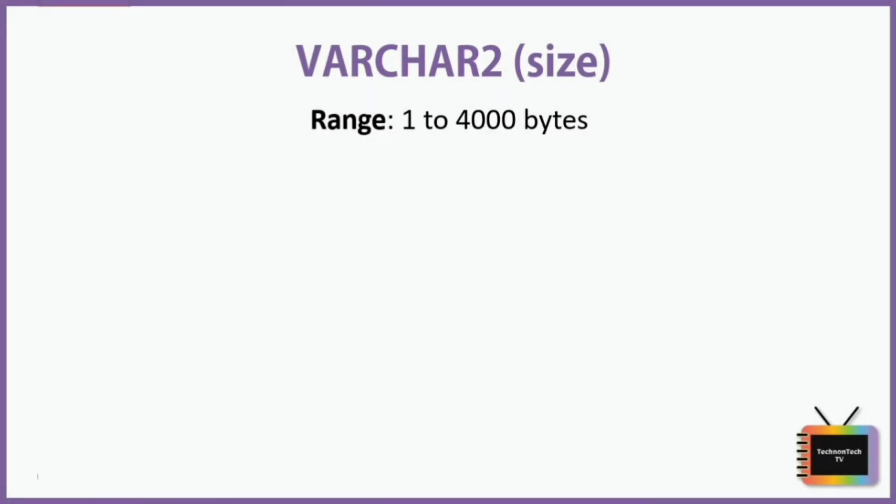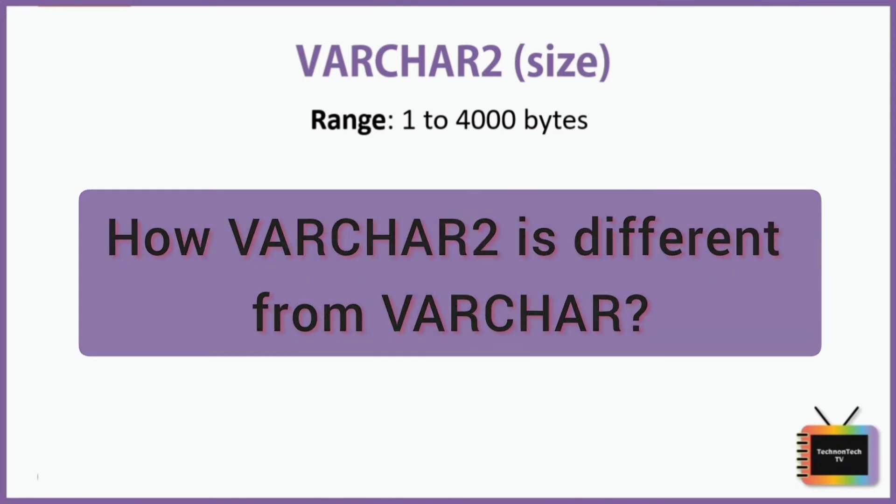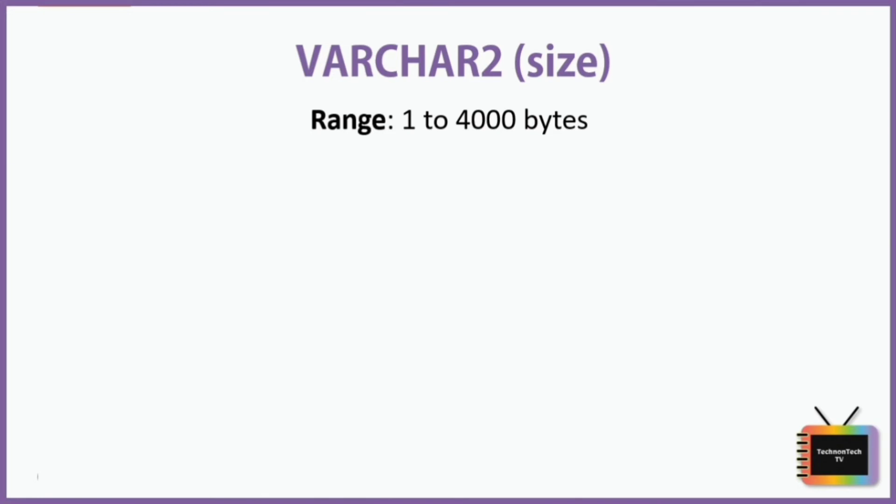Next we have VARCHAR2. It is same as VARCHAR. This data type is also used to store alphanumeric string of variable length. Its value is also quoted in single quotes. How is VARCHAR2 different from VARCHAR?